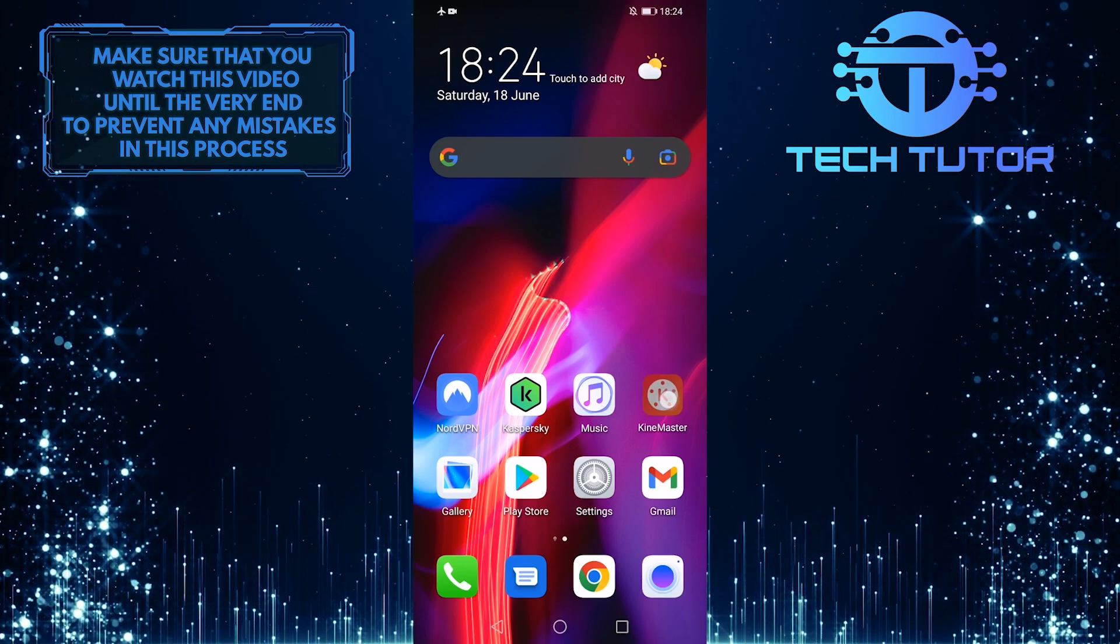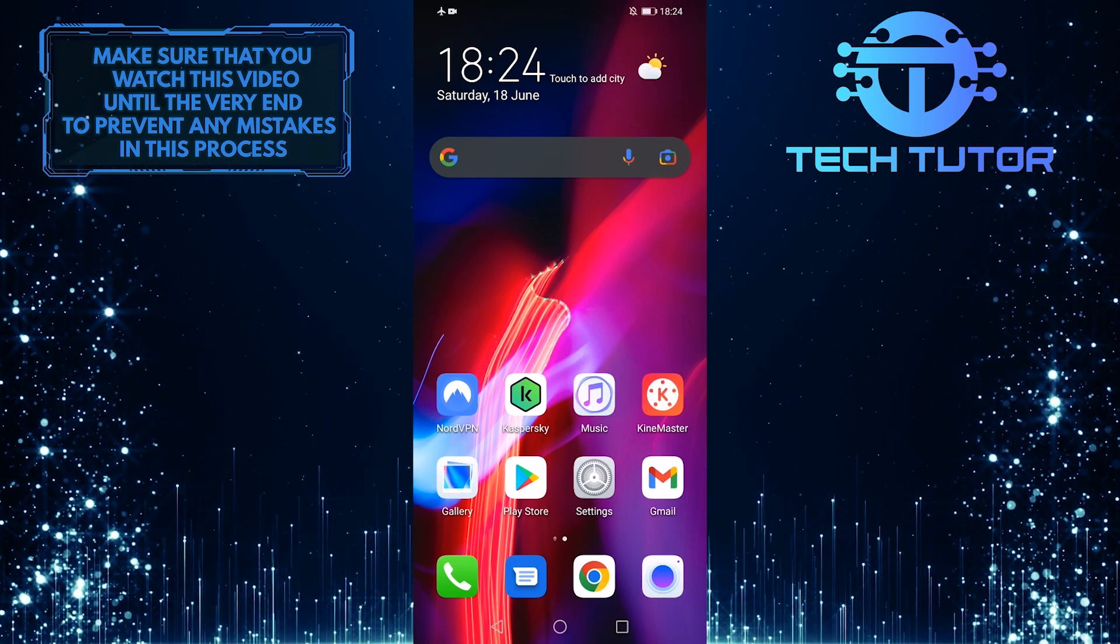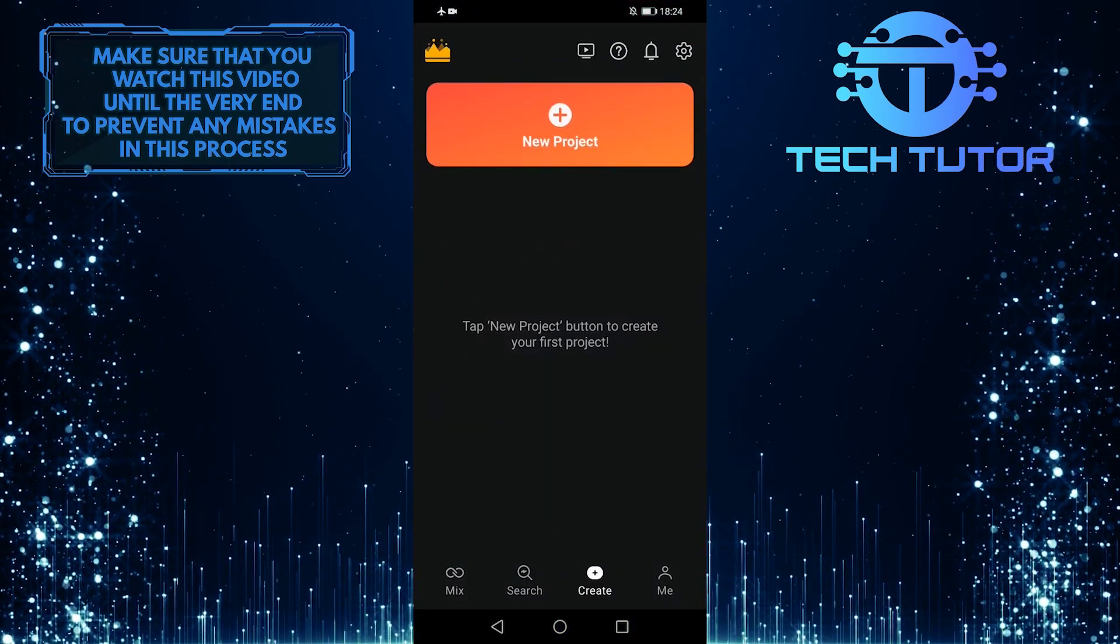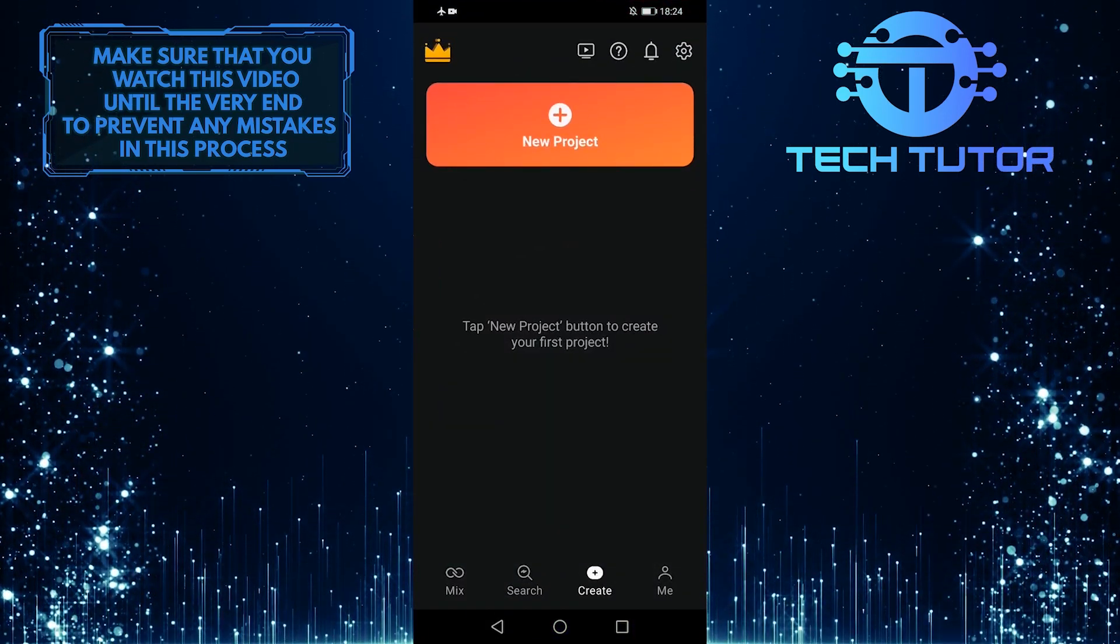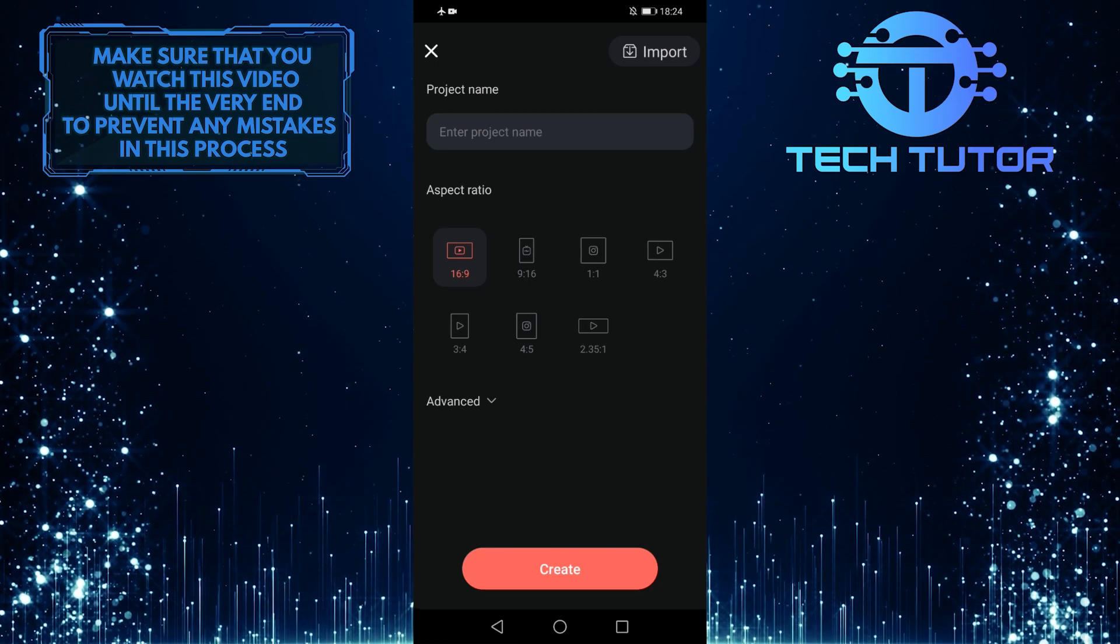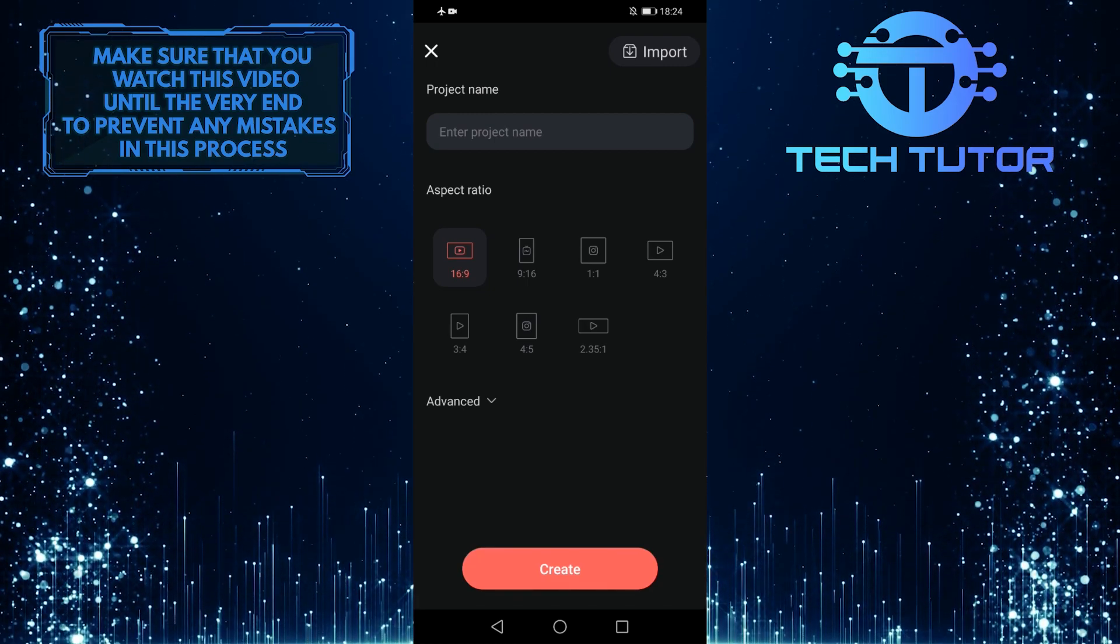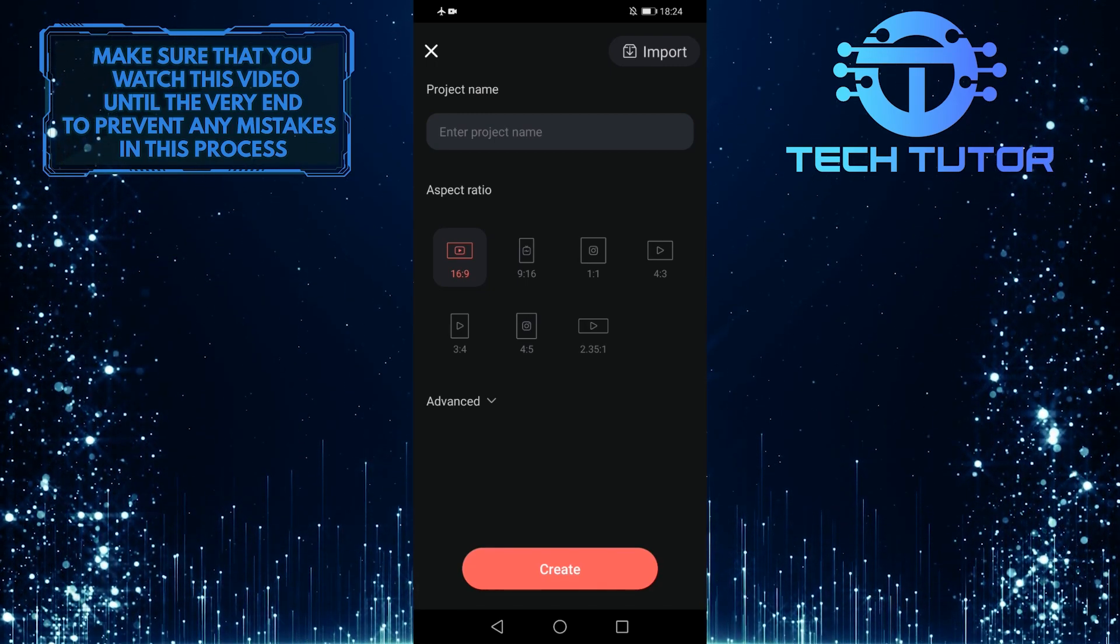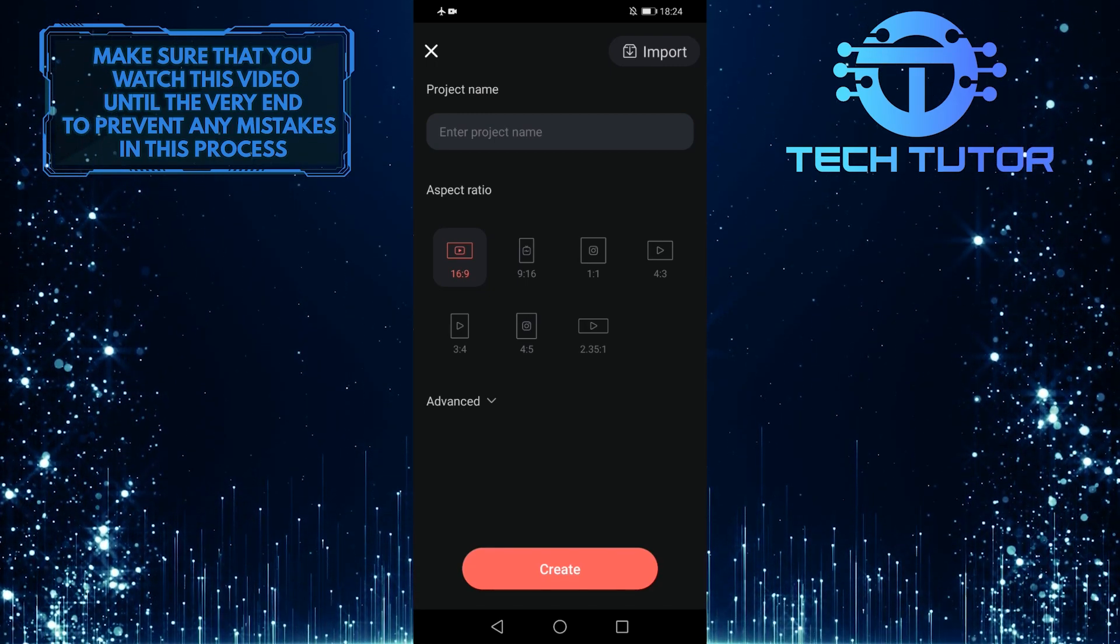So first of all, let's open up the KineMaster app and then tap on this plus icon to start a new project. Then let's select 16 by 9 as the aspect ratio and tap create.